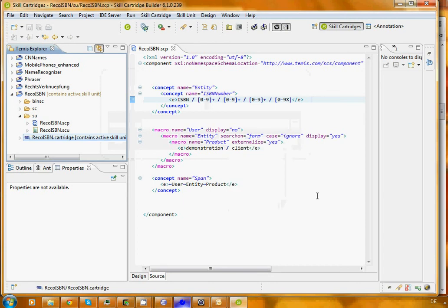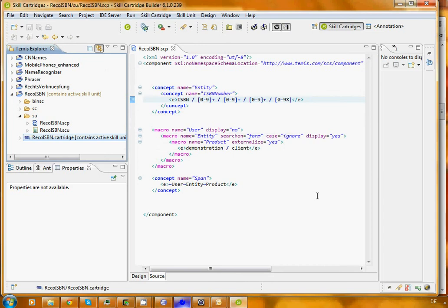So, now that was a quick ride through using the skill cartridge builder to build your own first skill cartridge. Again, that was a very simple example. Cartridges can be more complex and they will often be more complex. They will take longer to build. But that should give you an idea about how to get started, how to build your first own component.